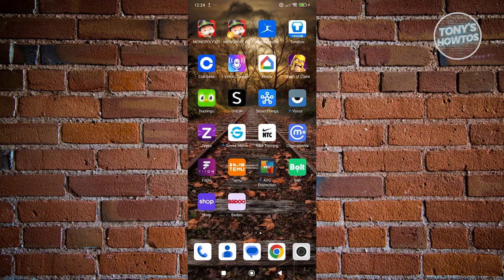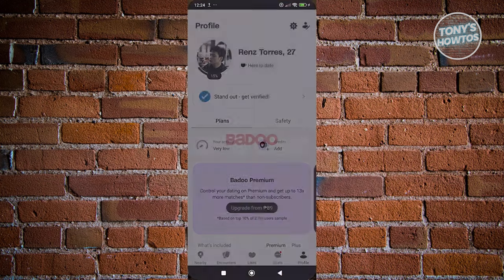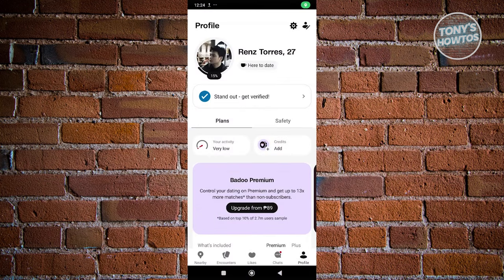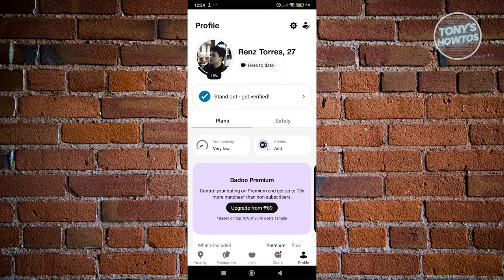Go to your profile at the bottom right. As you can see we have Nearby, Encounters, Likes, Chats, and Profile. Go to your profile.